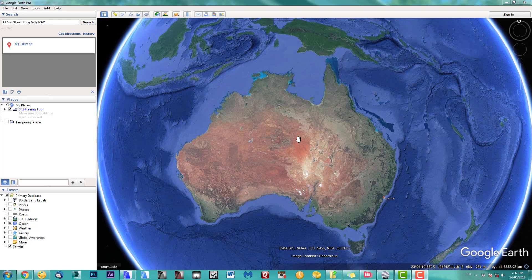Hi, welcome to my first quick coffee break tip. I will show you how to place a Google Earth map as an overlay into your Archicad worksheet.